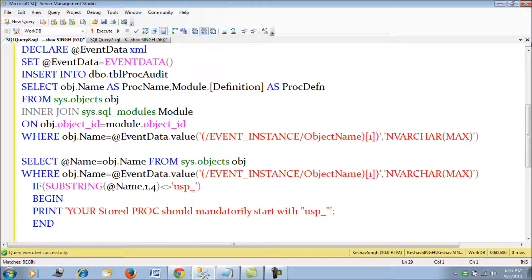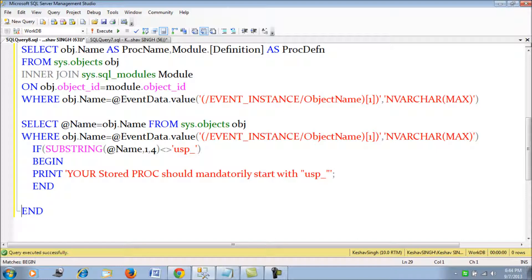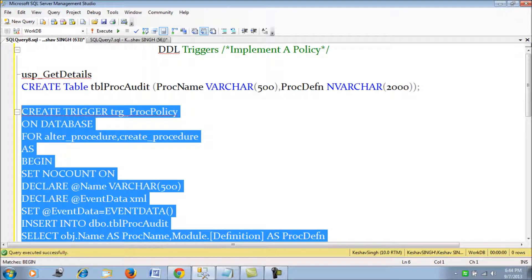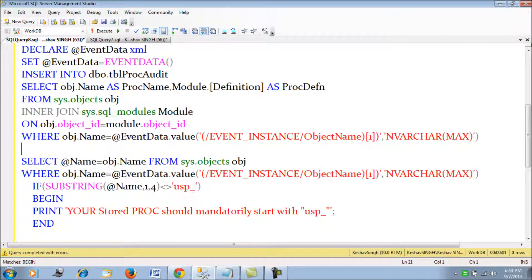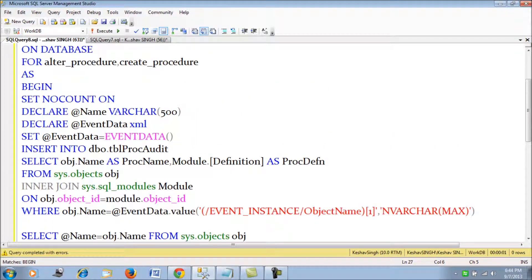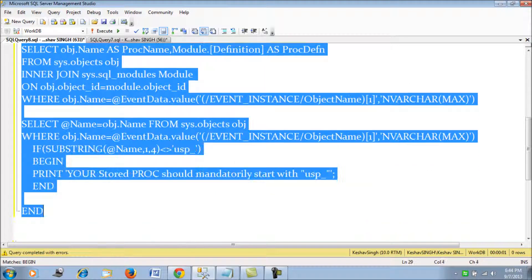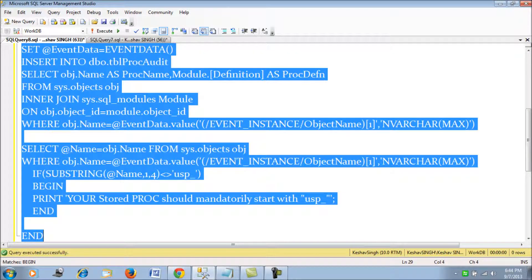We are auditing as well as implementing a policy. Let's create this trigger. After fixing any issues, the trigger is created successfully.